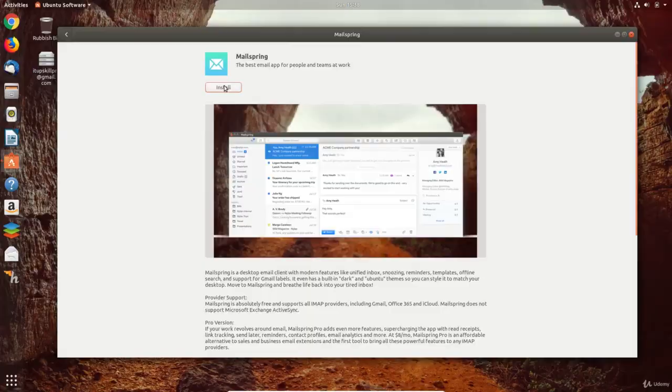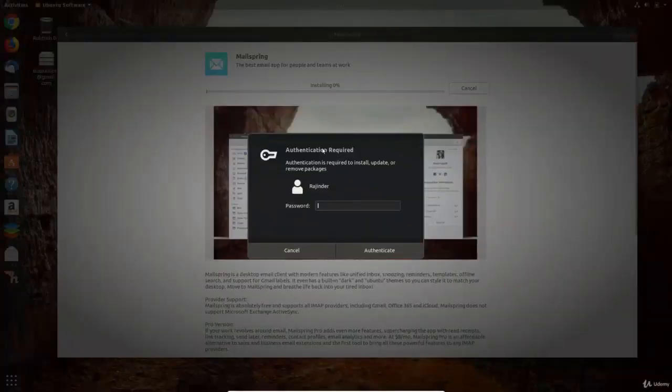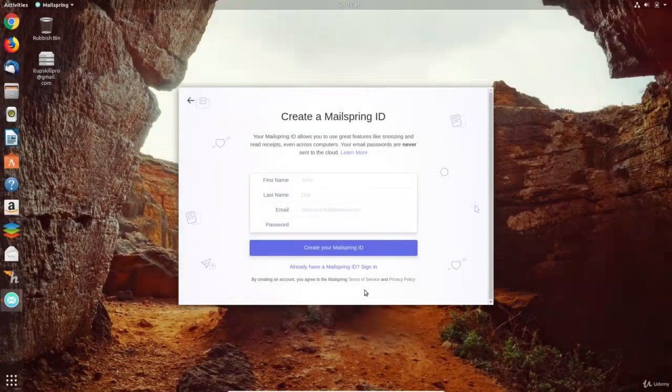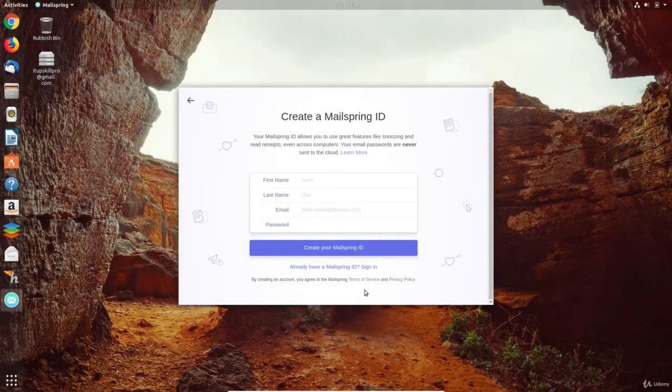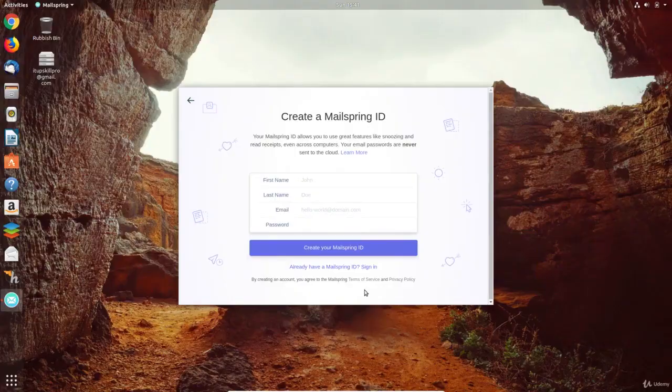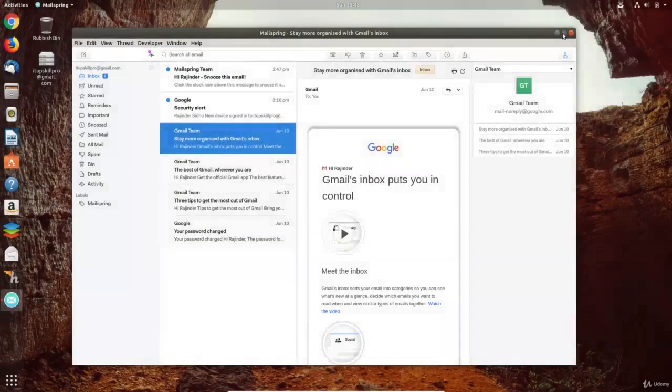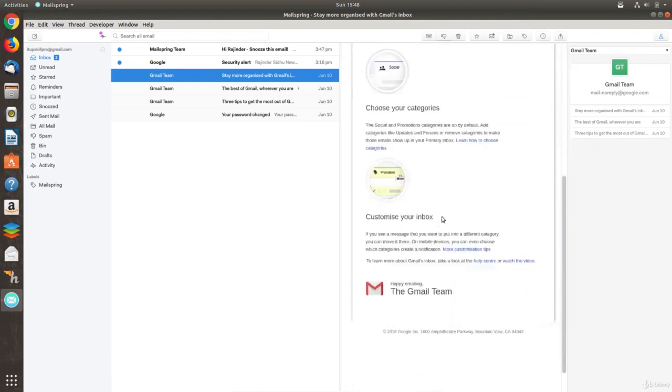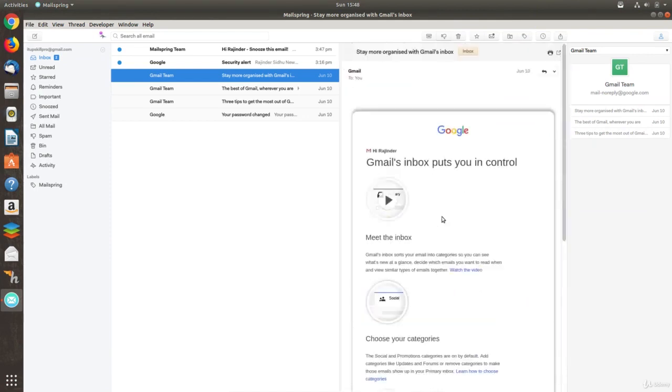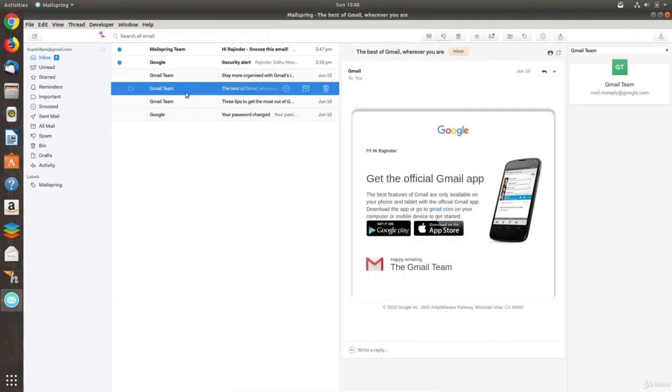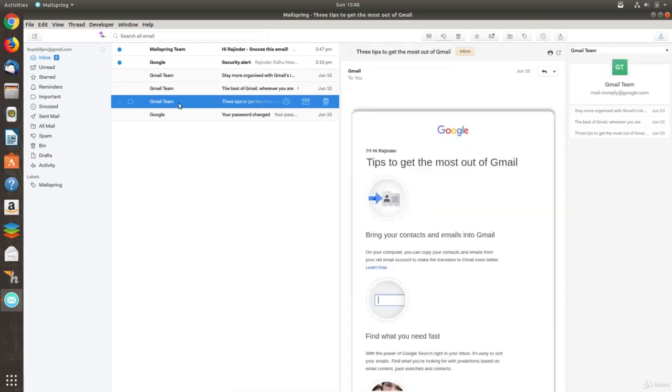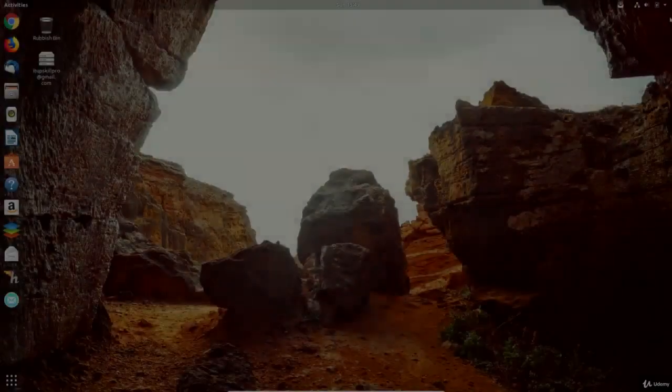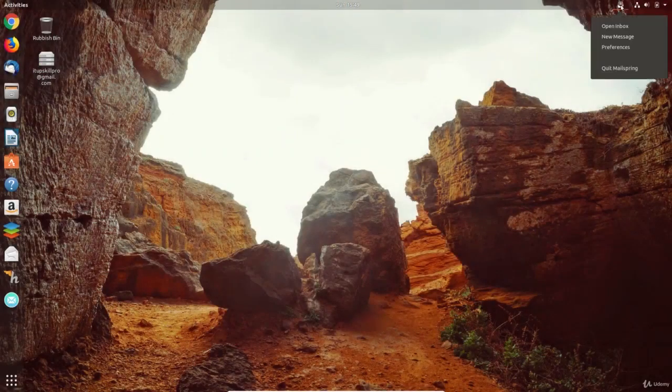Another email app is MailSpring which is free to use as long as you set up a free account. MailSpring supports a range of email providers and is easy to set up. There is also a pro version but as you can see, the free version is already a polished premium product. It also integrates well with Ubuntu.